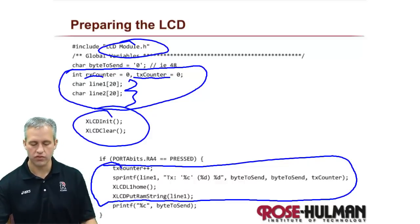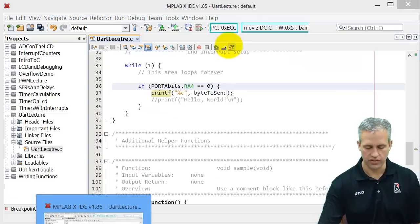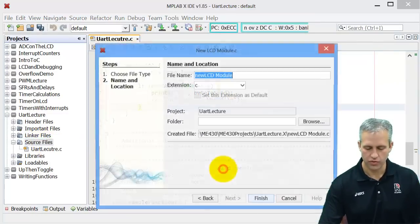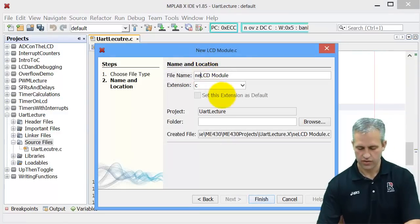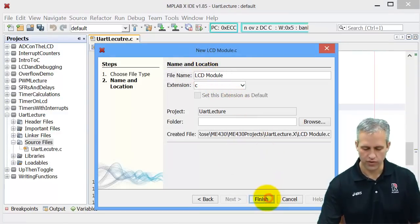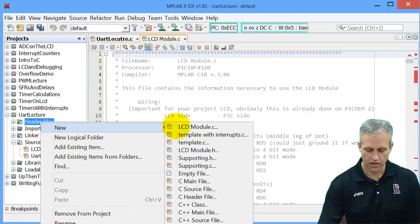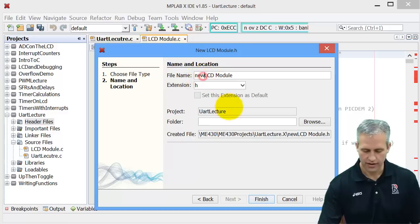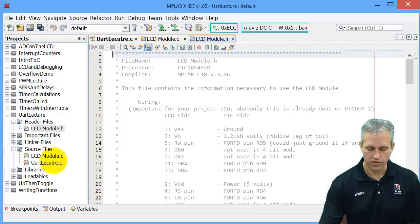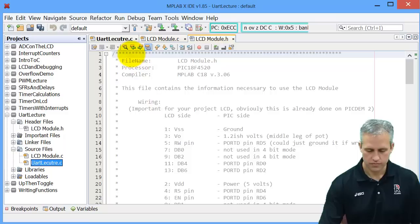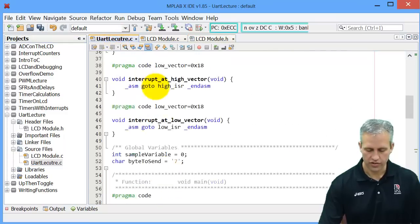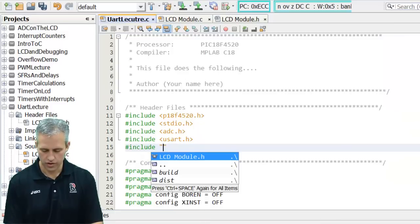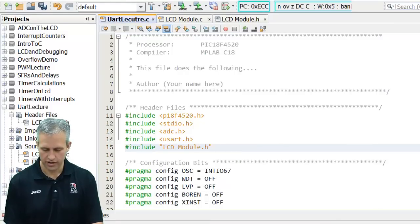So what I want to do is say new, LCD module dot C, take out the word new. This is stuff we've done many times, so I'm kind of glossing over it. Header files, I want to add LCD module dot H there, take out the word new. It just makes a copy of those files and puts them into my project. In order to actually use it, I need to include it in my header files here. So include LCD module dot H, note the quotes.